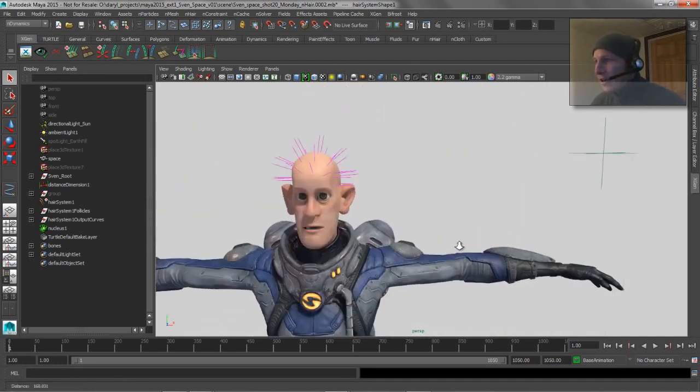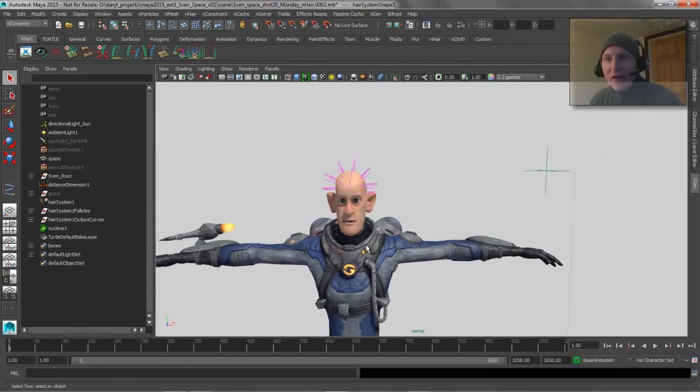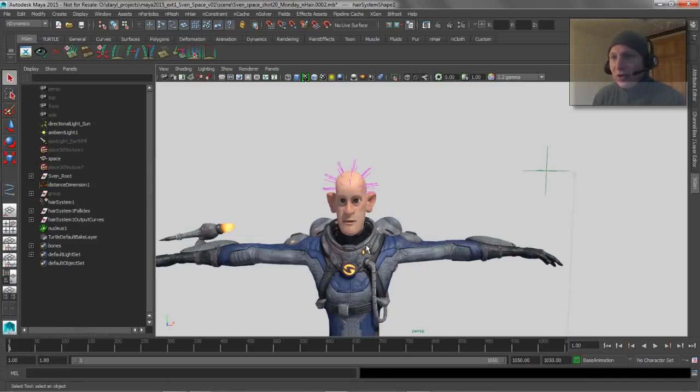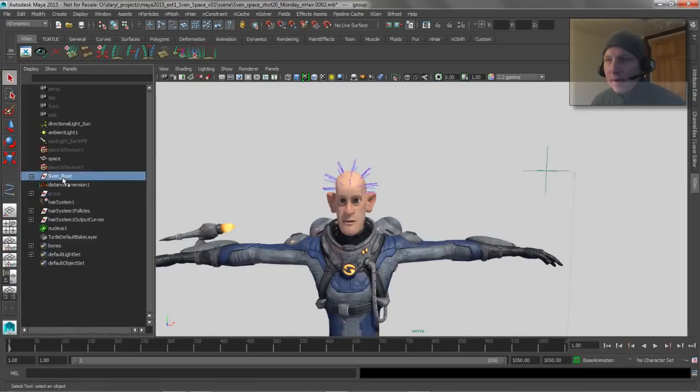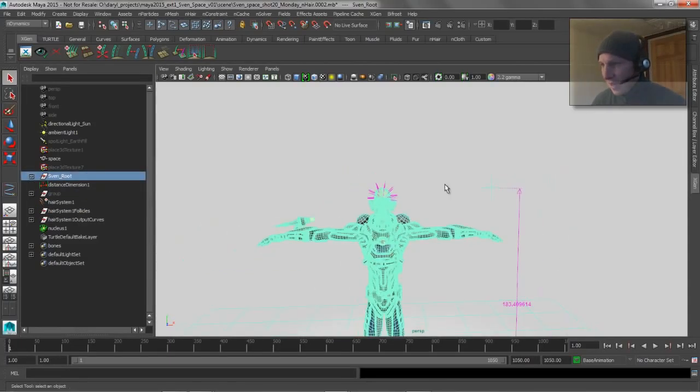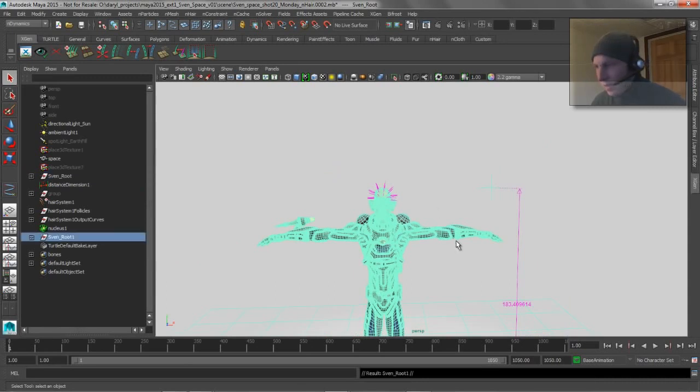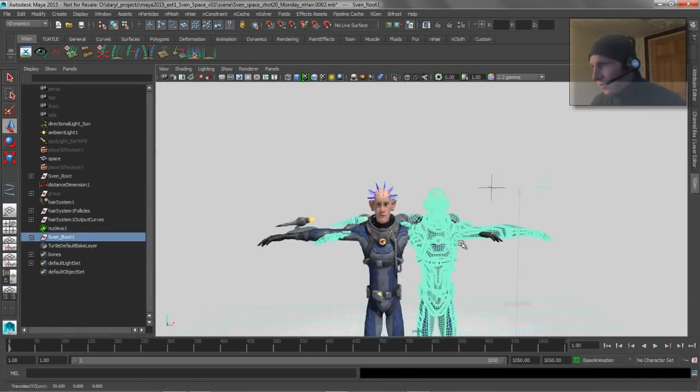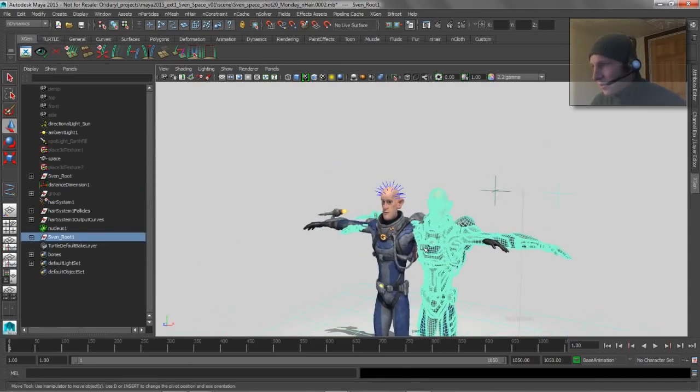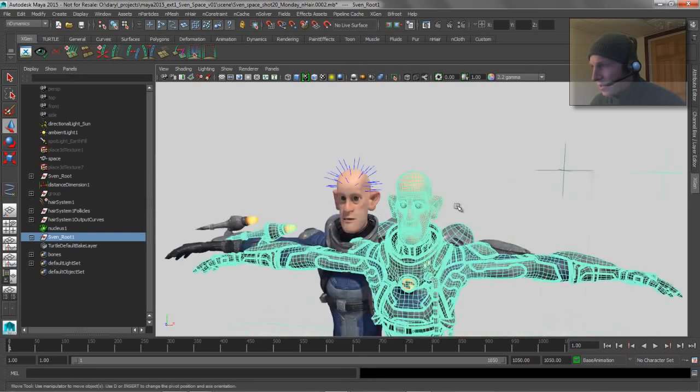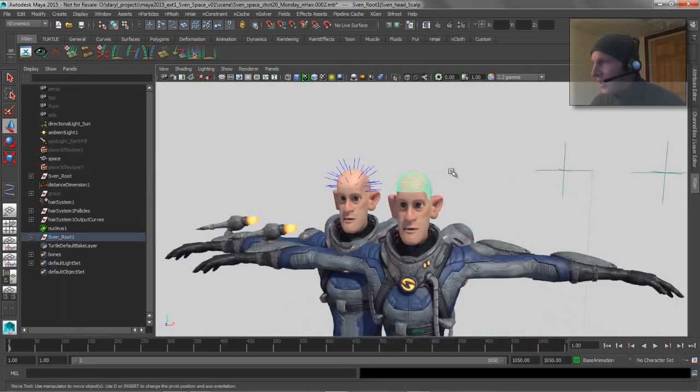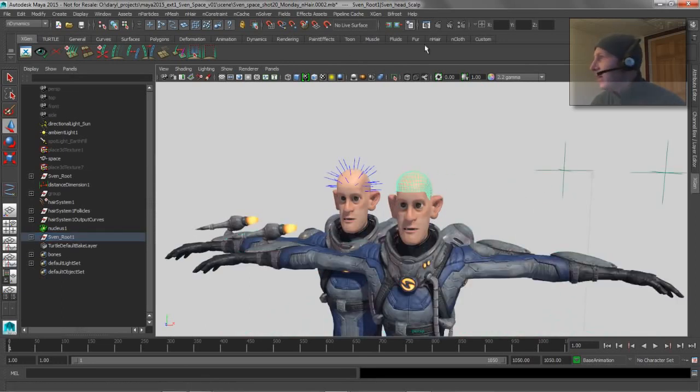So to get around that, you can change that scale attribute on the nucleus node. So let's go ahead and just duplicate our guy here. We'll grab this dude, and I'm going to duplicate him and just pull him over here and pull him to the front a little bit. Let's just make sure the scalp's got a unique name on it.